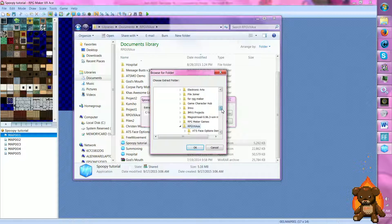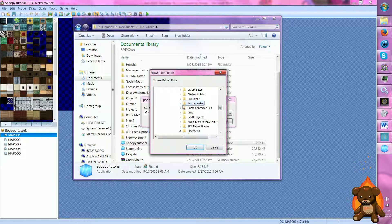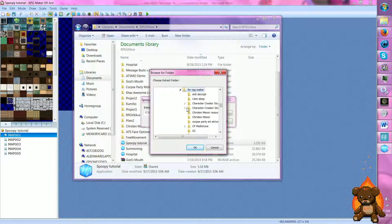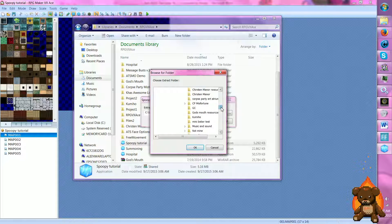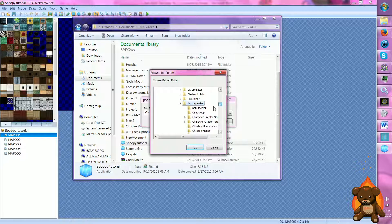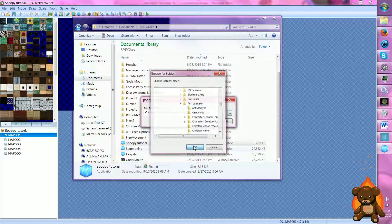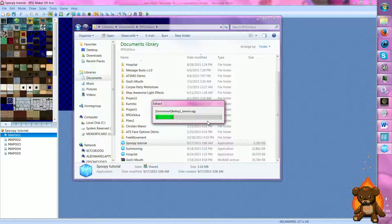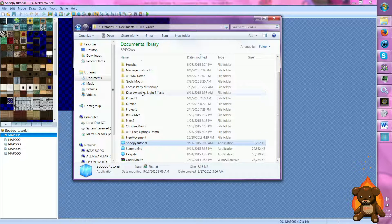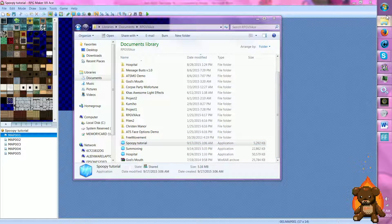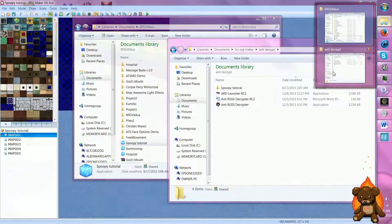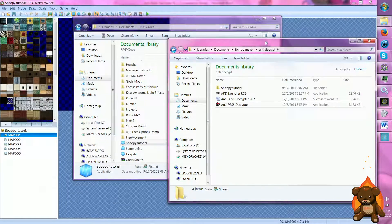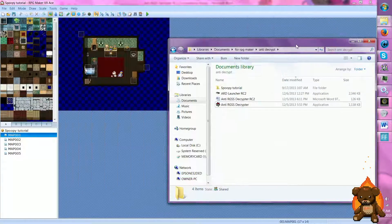And I'm going to have it go into for RPG Maker. And I'm going to put it into... Actually, I'll put it into the anti-crypt file. Okay. Which means it should be over here. Yes, perfect.